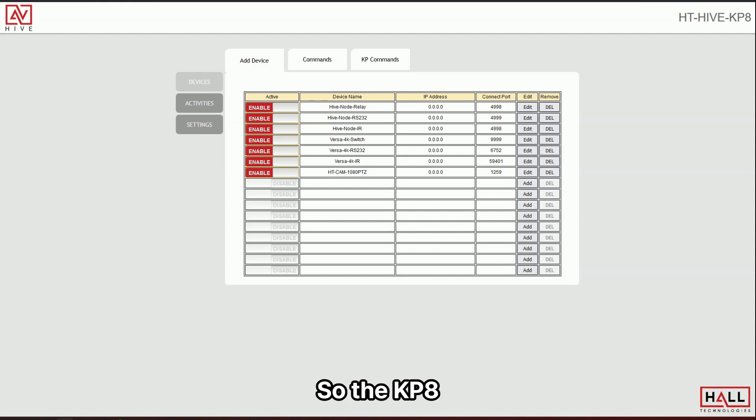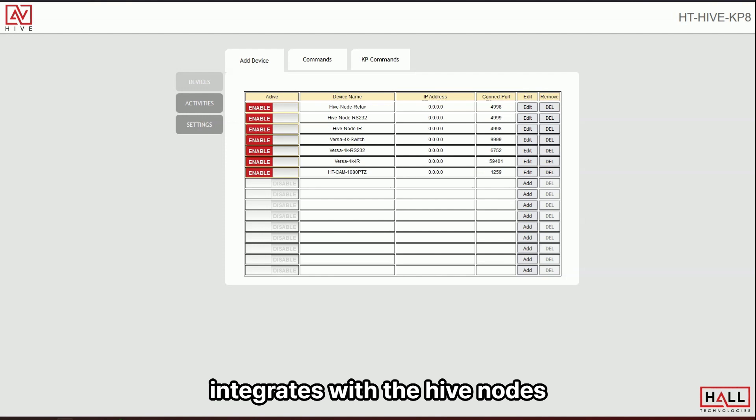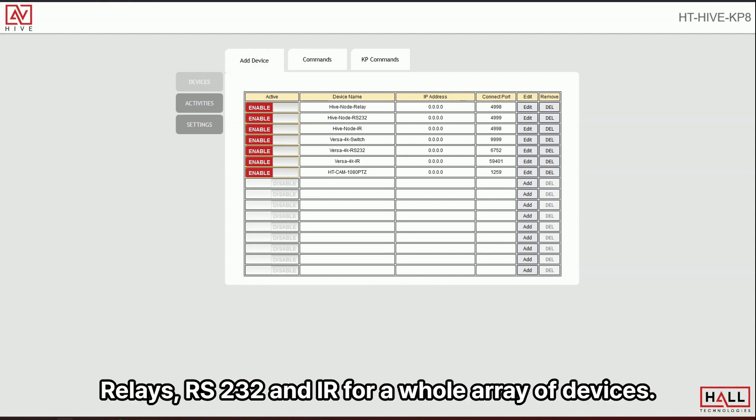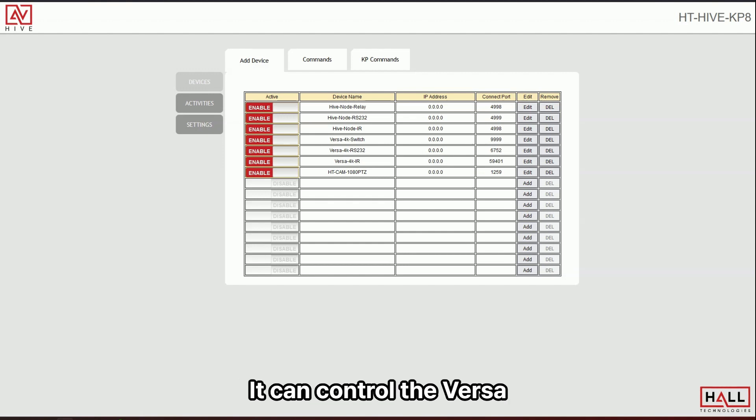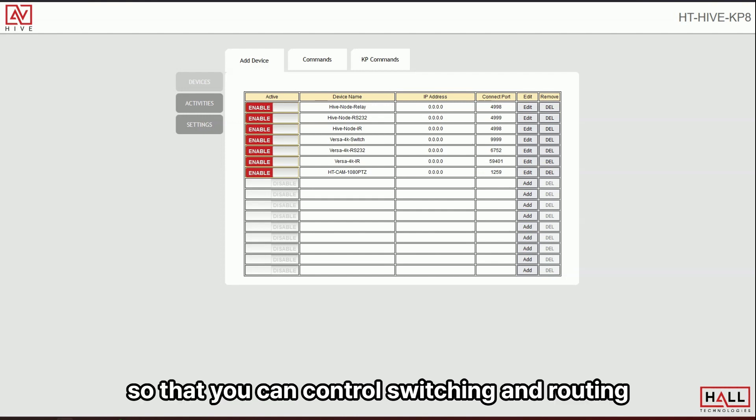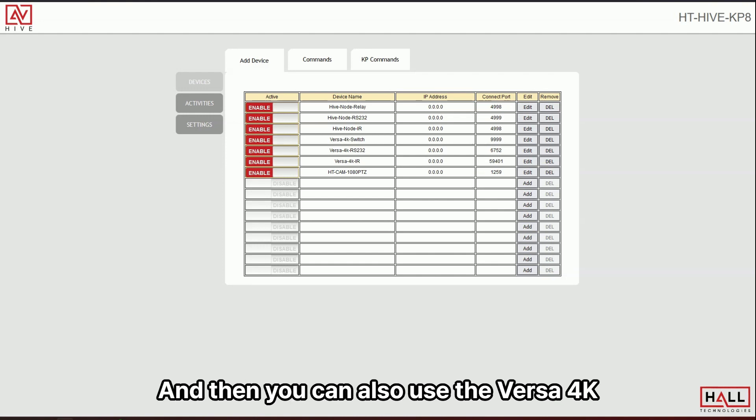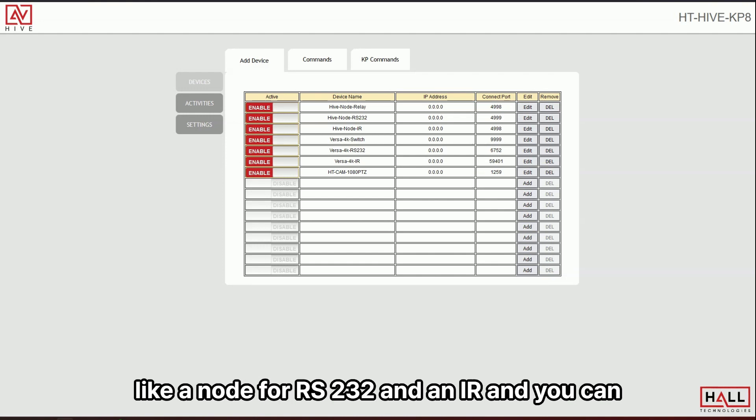Now you'll see that it's populated with a lot of all Hall Technology devices, Hive Node and Hive devices. So the KP8, it integrates with the Hive Nodes so that it can control relays, RS-232 and IR for a whole array of devices. So that you can control switching and routing with the Versa S and Versa RS.